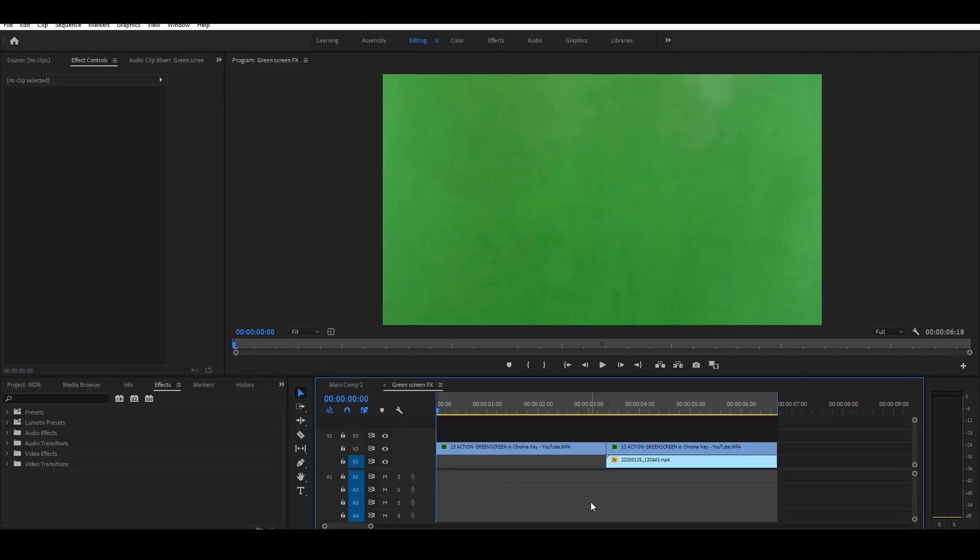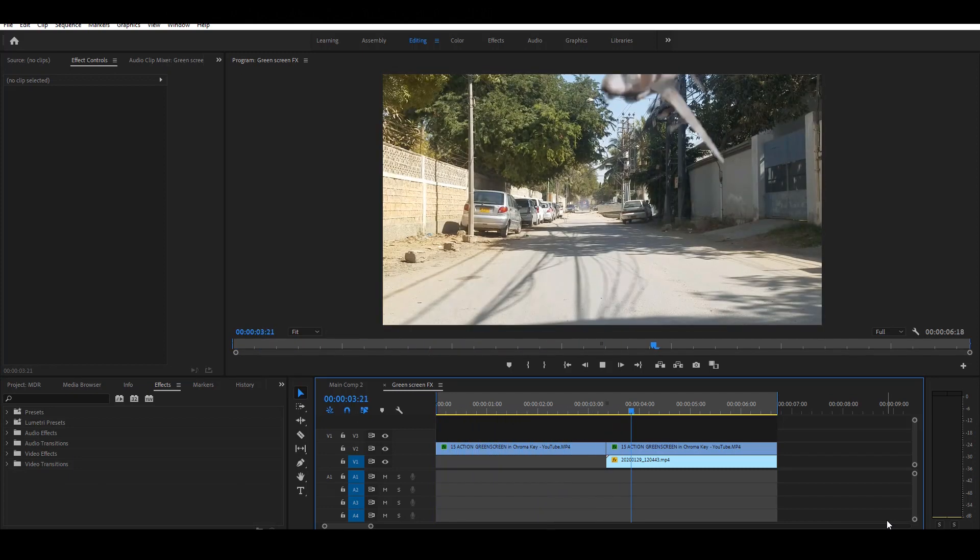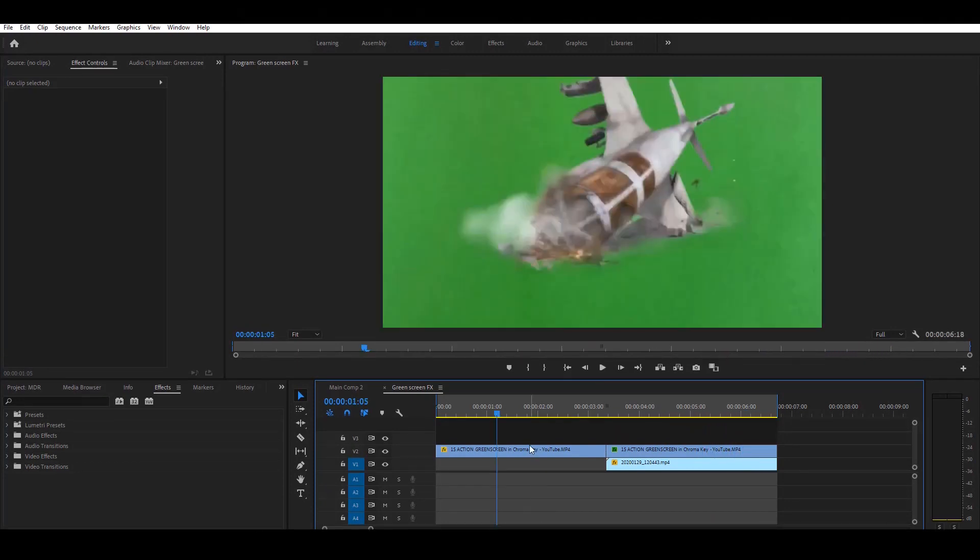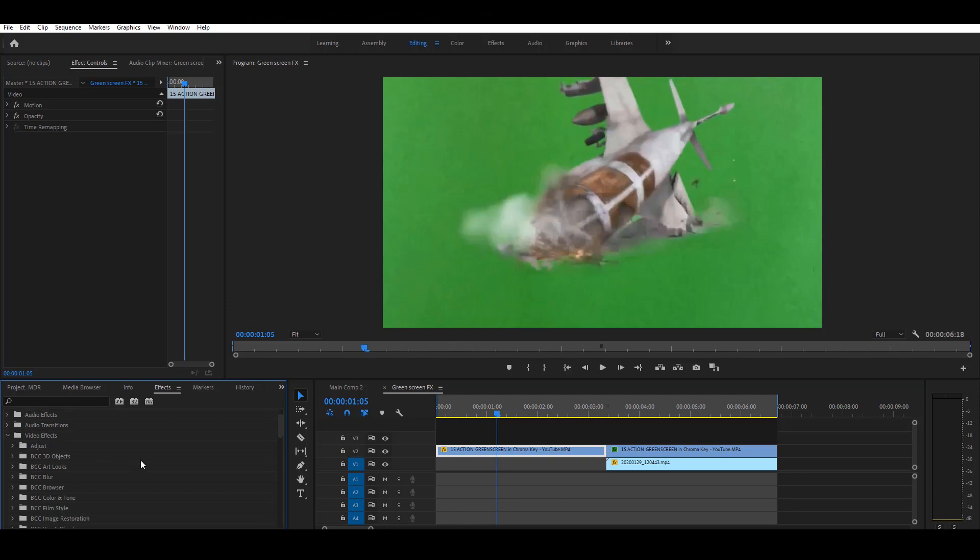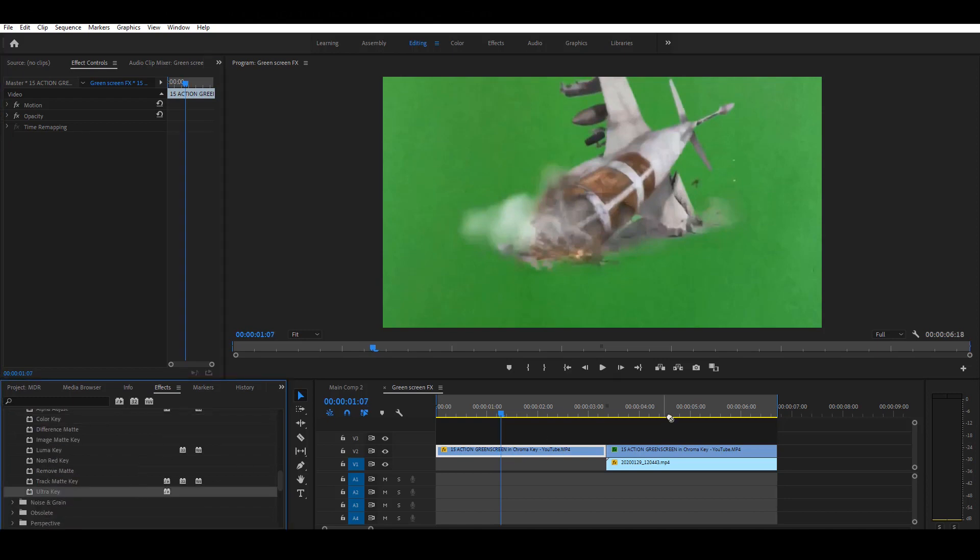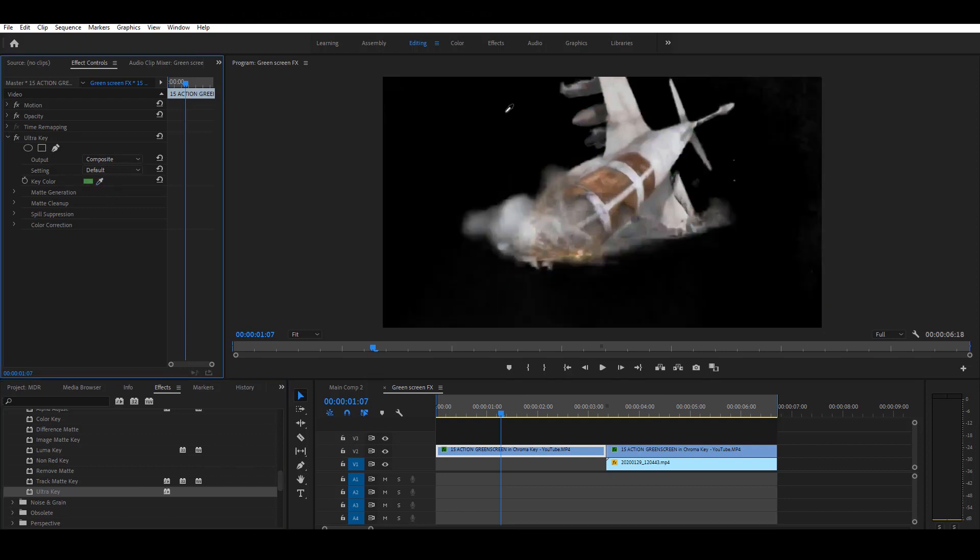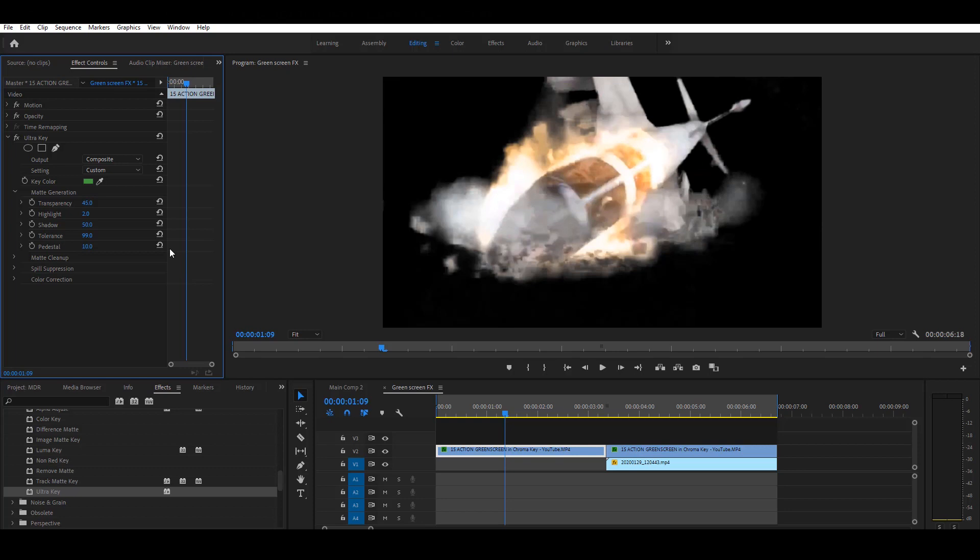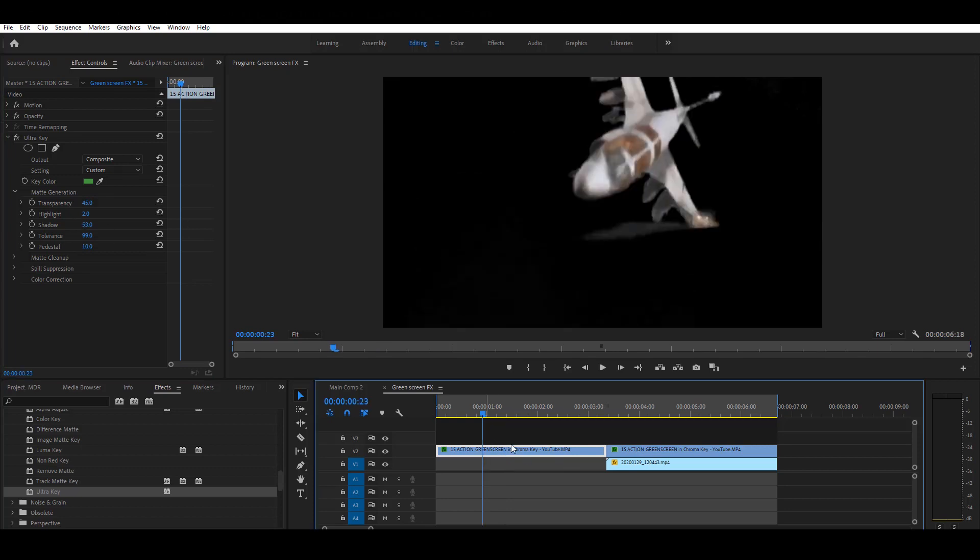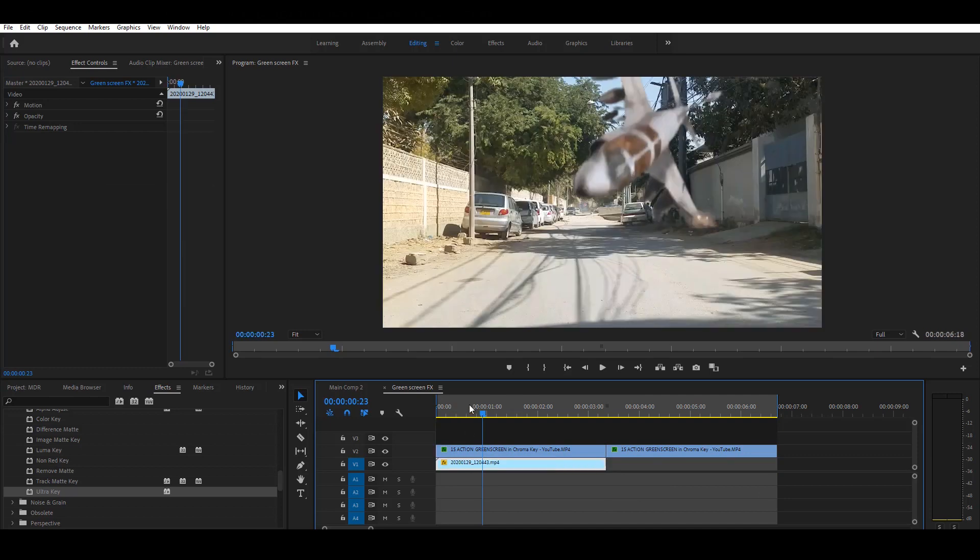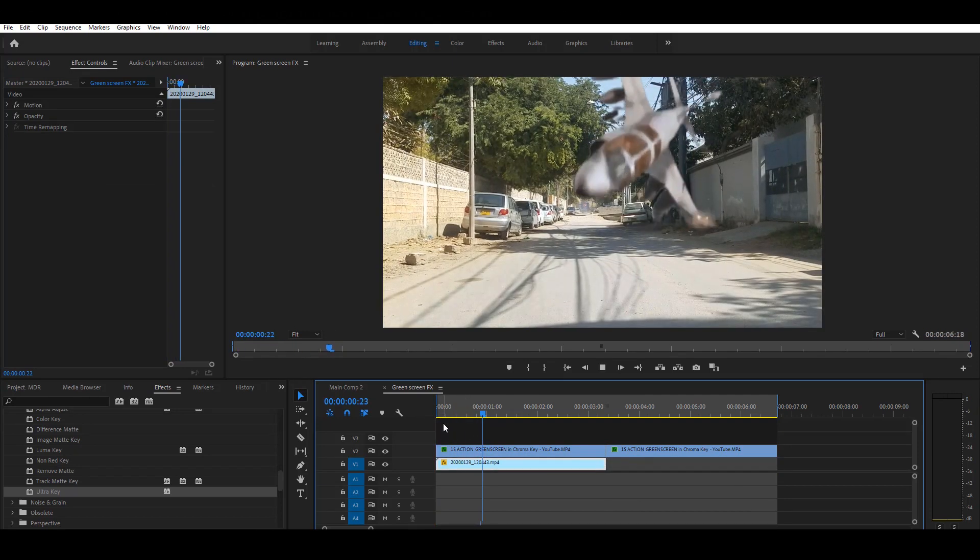Next we start working with green screen. Simple, import any green screen video clip. Then go to the effect panel, select video effects, then select keying effect. Under the keying effect, you will get the ultra key effect. Just drag on the green screen video layer and select the color picker tool and pick the green screen. Under the matte generation, set the highlight value to 2, shadow to 53. Add the background and play the video. Cool.